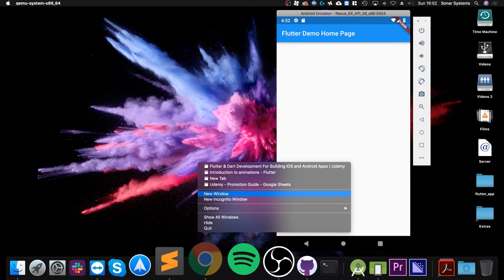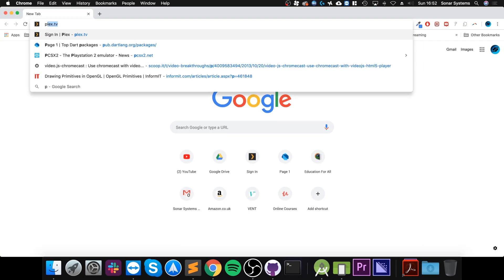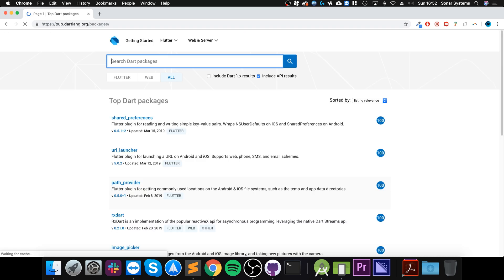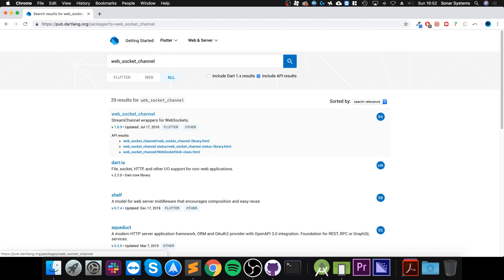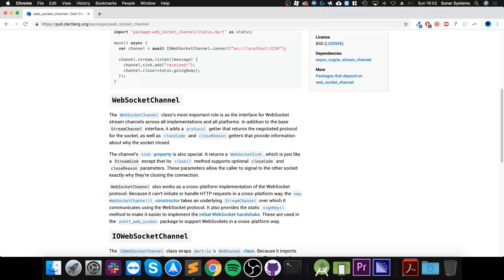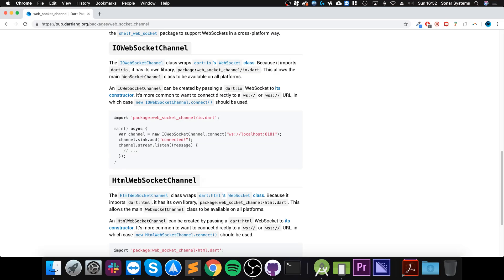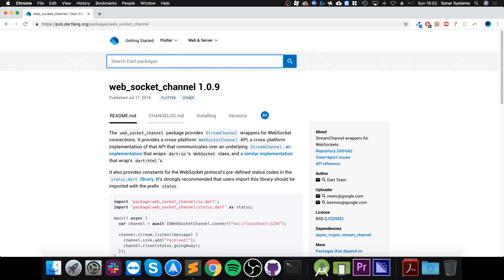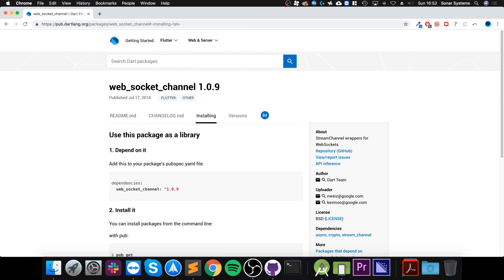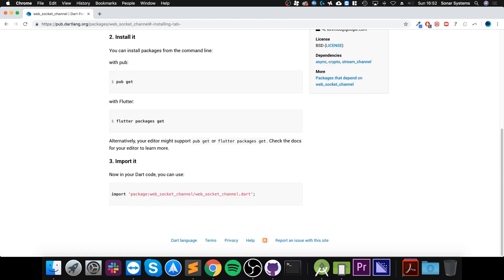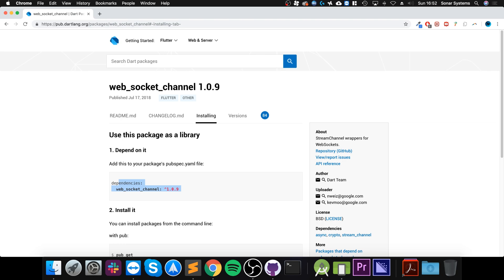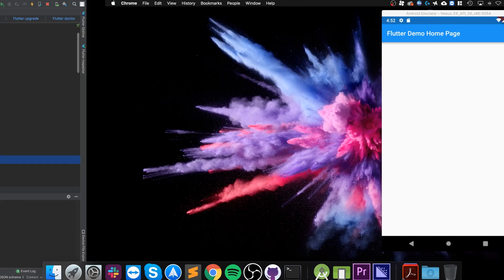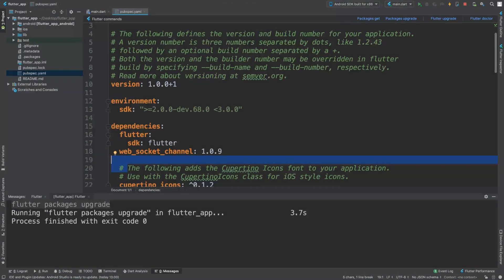If you want to know more information about packages, you go to pub.dev/packages. For this one it's web_socket_channel and the latest version is version 1.0.9 currently, but you can use the latest version when you use it. Right here it shows you how to actually use it.